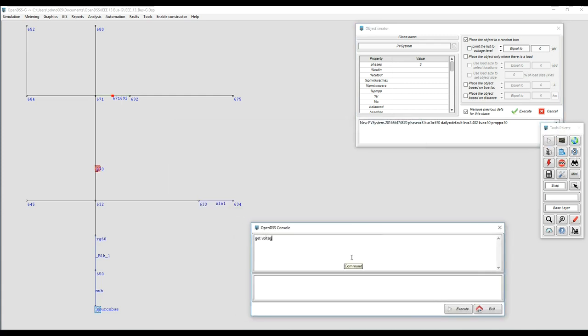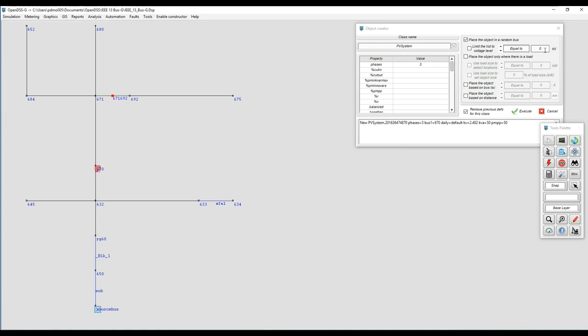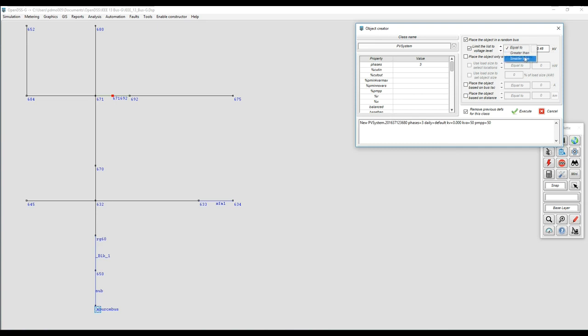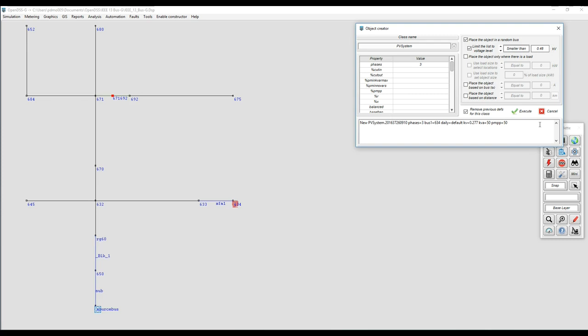There's another filter that we can apply in this option and that is a voltage level. For example here I'm going to say okay let's put those PVs only where we have voltage level equal to 480 volts. In this case we have no location. But what if we ask for something smaller? Then we have only one location or something greater than 48 volts. We can play with those conditionals and I'm pretty sure we're going to meet our criteria for placing that PV system randomly.